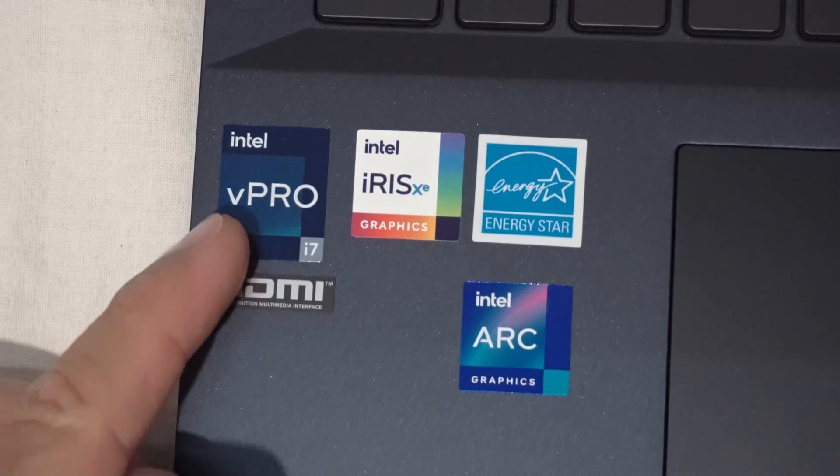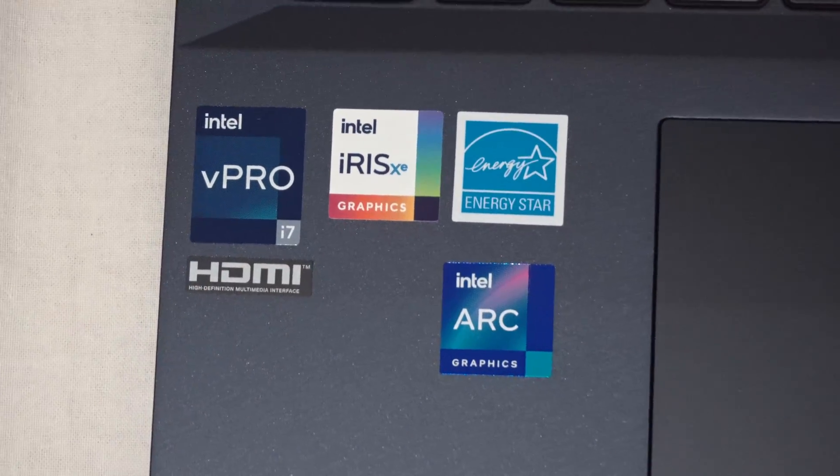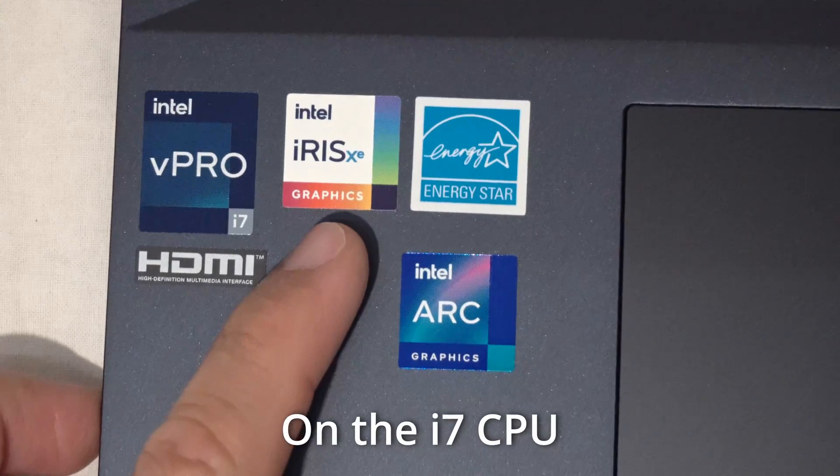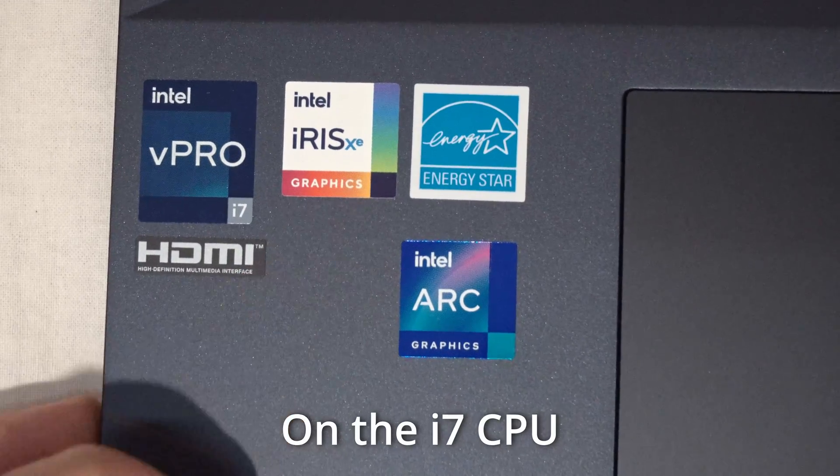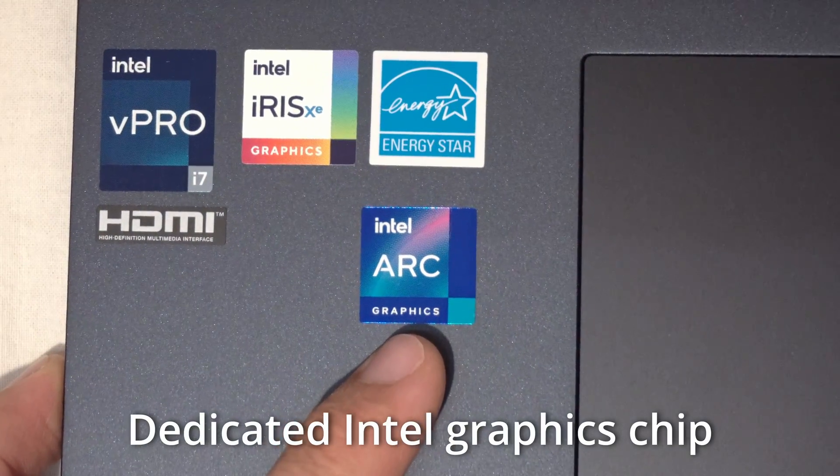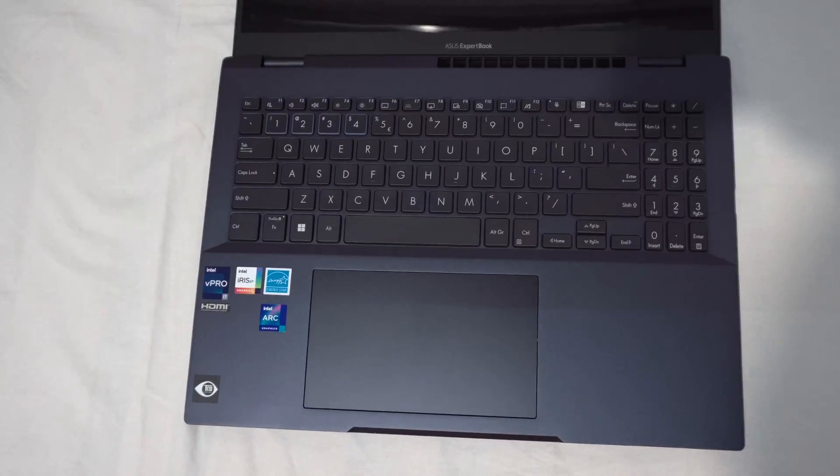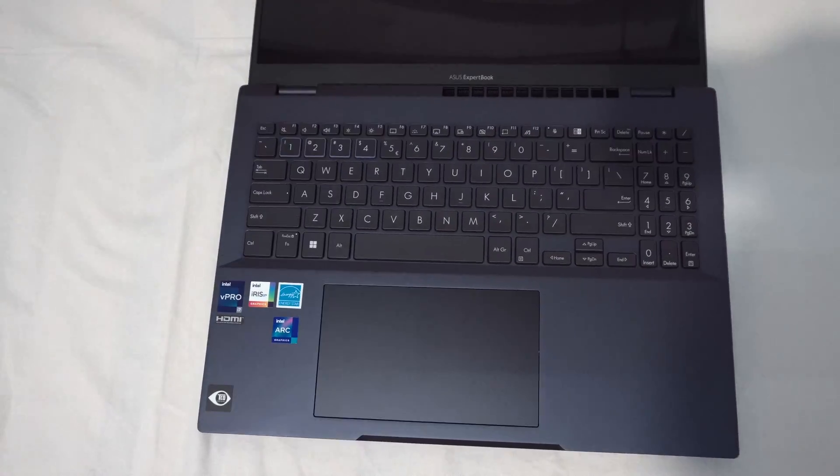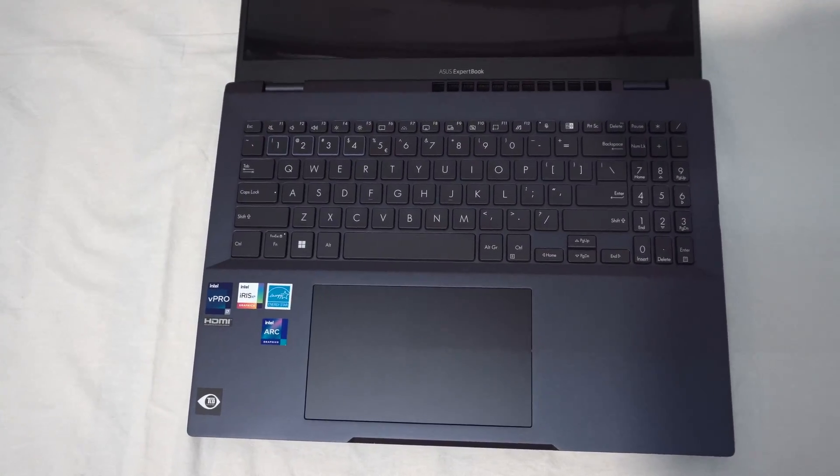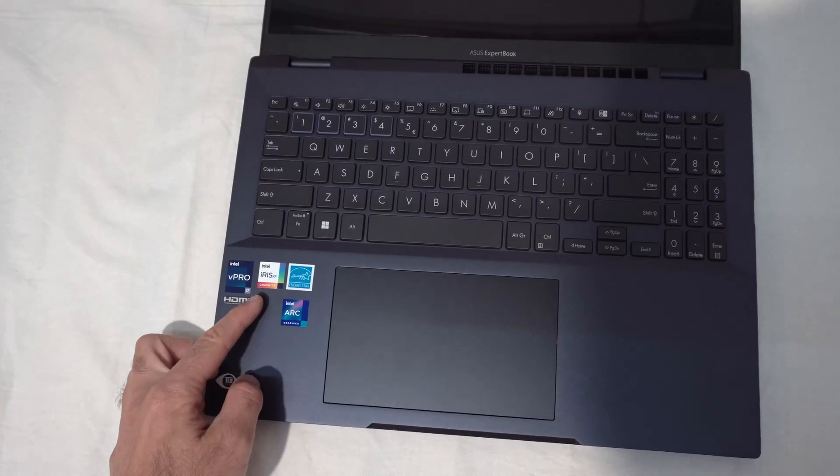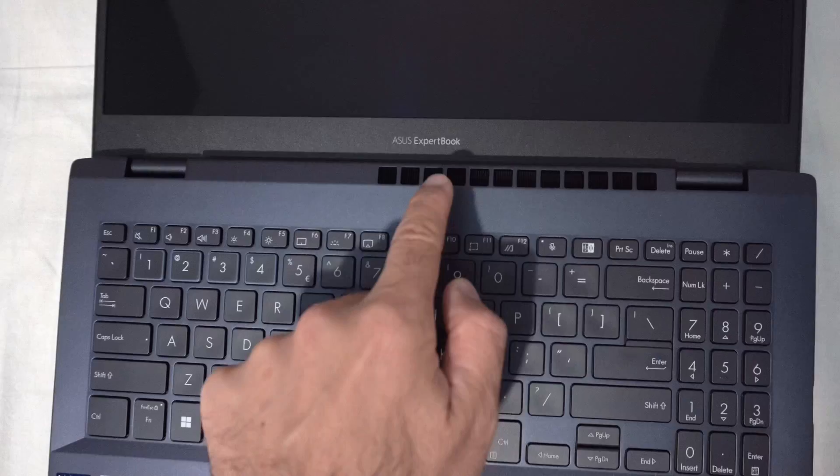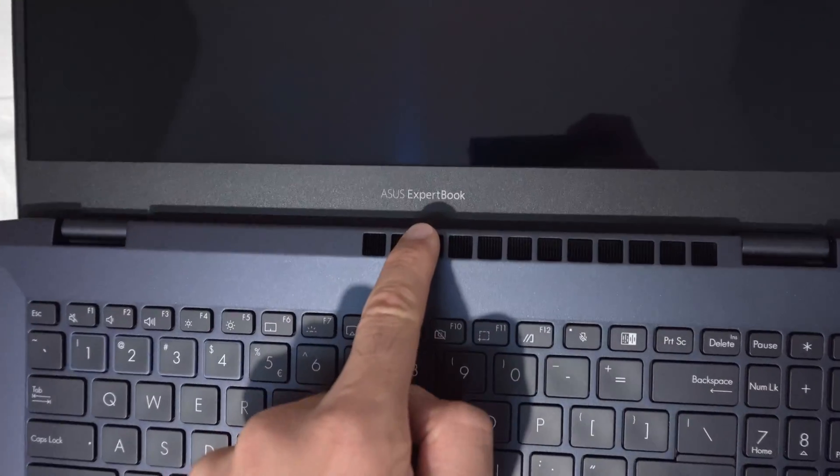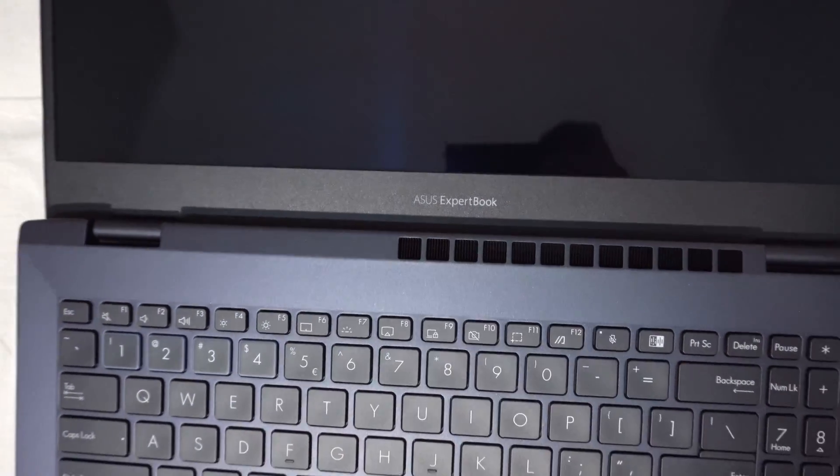It has an Intel i7 processor. Intel Iris Xe graphics. Intel ARC graphics. So it doesn't have an NVIDIA or AMD graphical processor. But an Intel built-in and a dedicated one. Asus ExpertBook is mentioned here also.